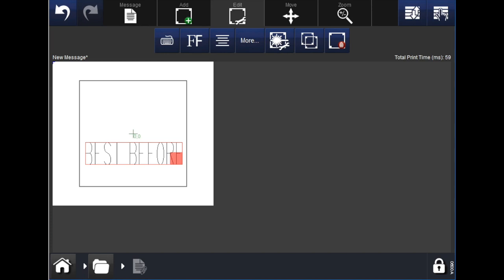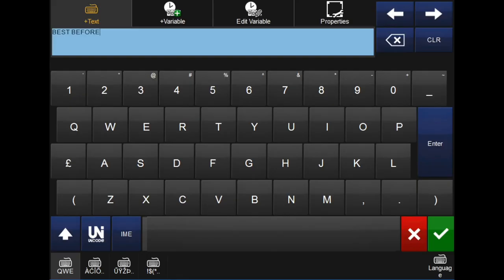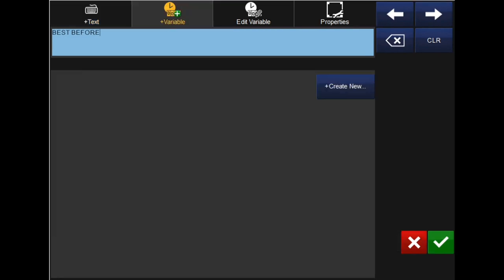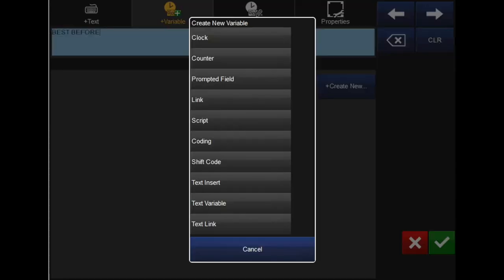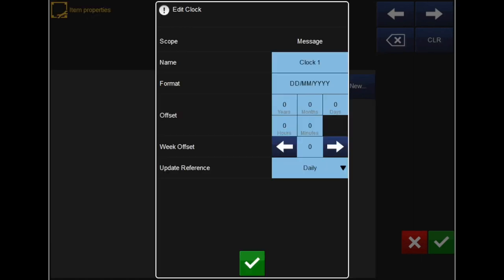To add an offset to the field, click the edit tab and select the keyboard icon. From there, select the plus variable tab and then select plus create new. In the popup, choose clock. This is where you can edit all aspects of the offset: its name, format, the actual offset, and how often it needs to update the reference.